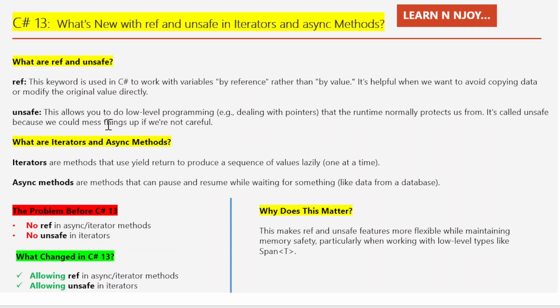On the other hand, unsafe lets you do low-level programming in C#. This means working with pointers — yes, those scary things you may have heard about in languages like C++. The reason it's called unsafe is that you are stepping outside of the safety net of C#, and you are on your own to manage things.